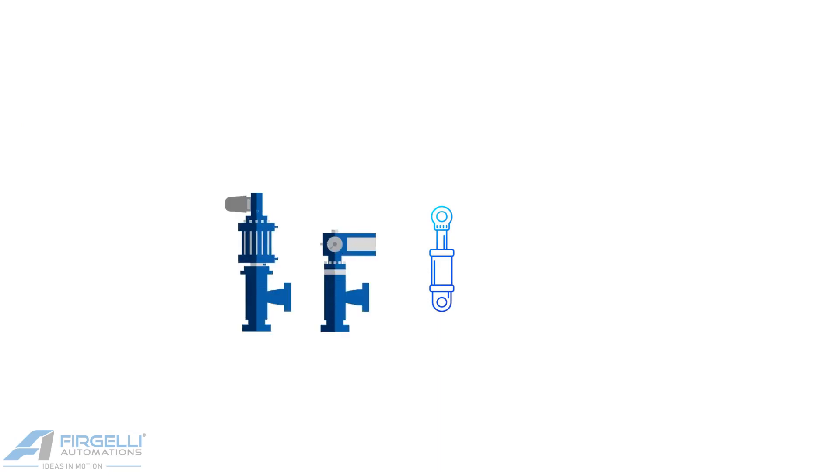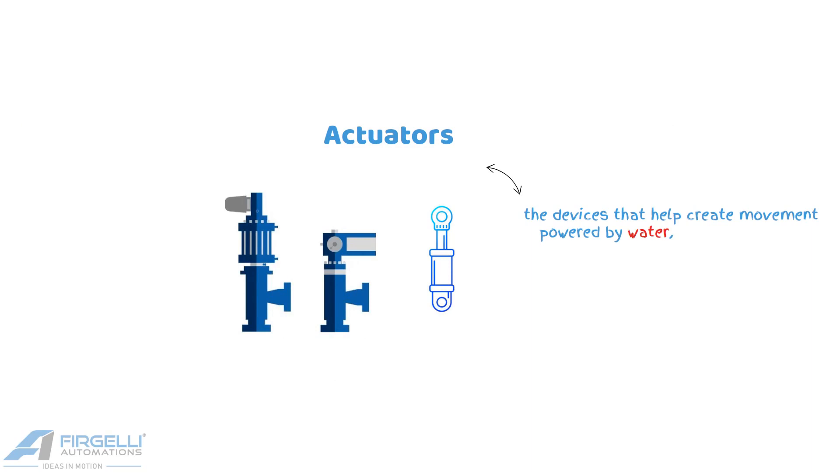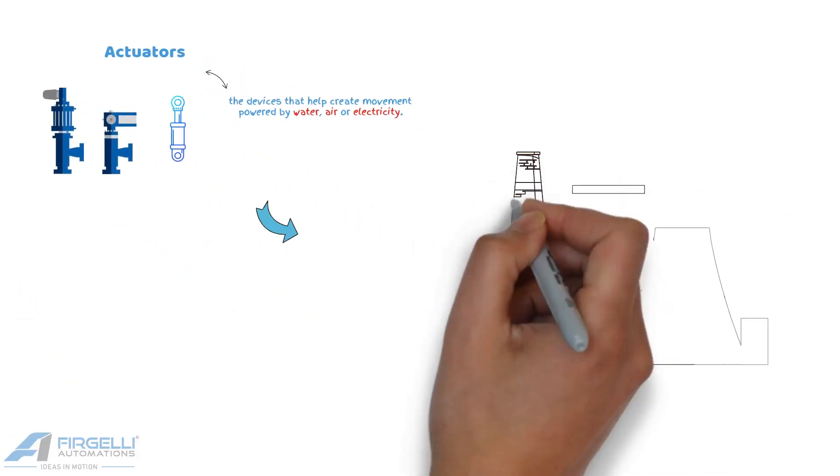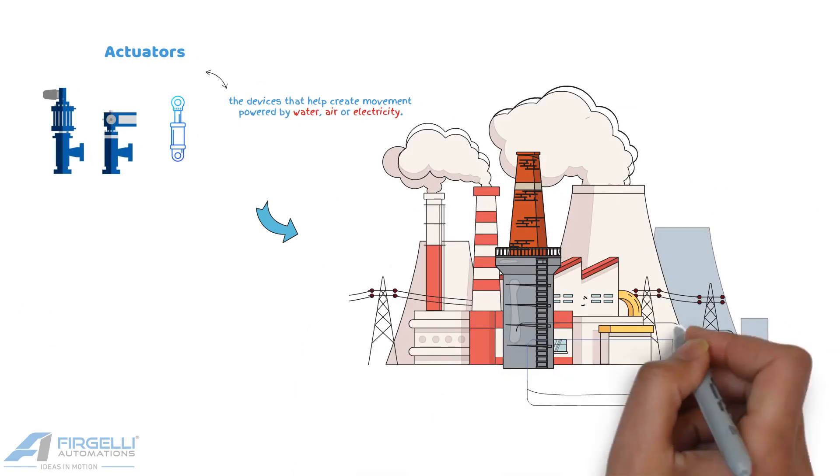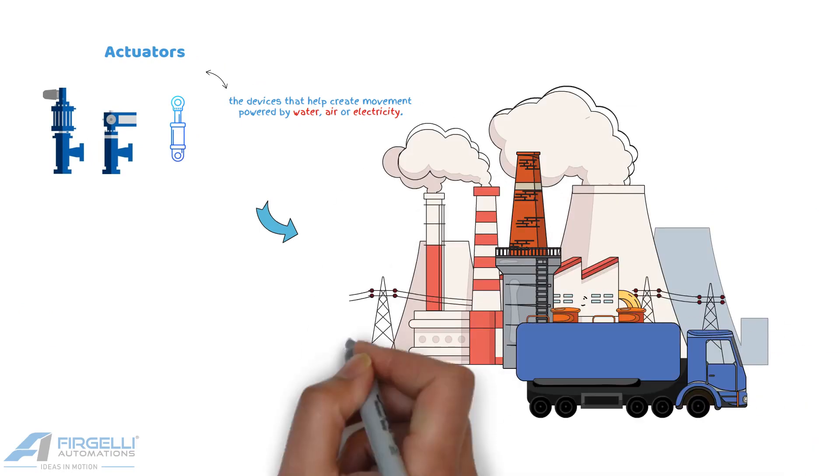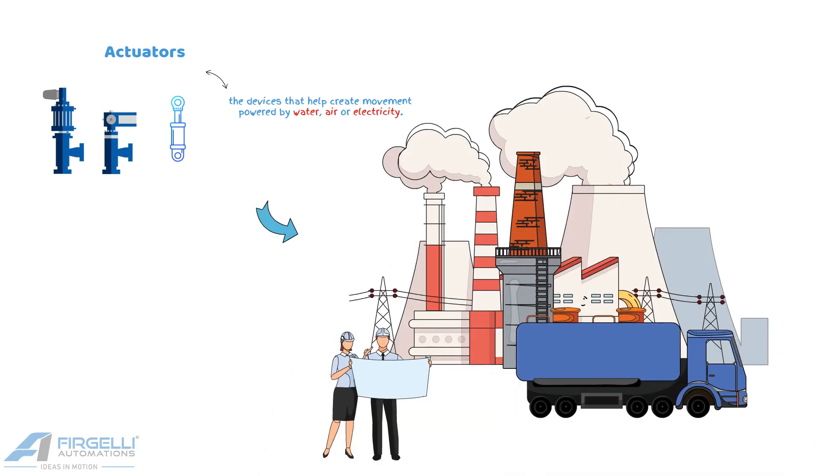They are even applied to components within components, such as actuators, the devices that help create movement powered by water, air, or electricity. Those actuators are found in even more items and equipment around you and the industries you work within than you could ever initially think.